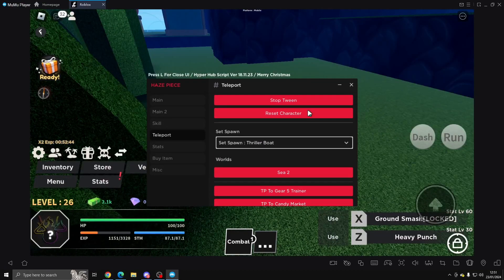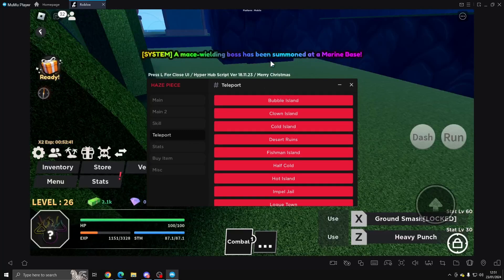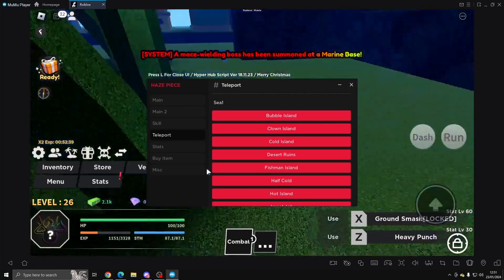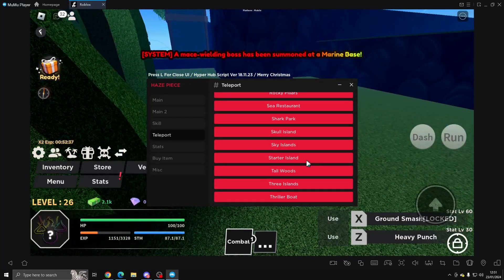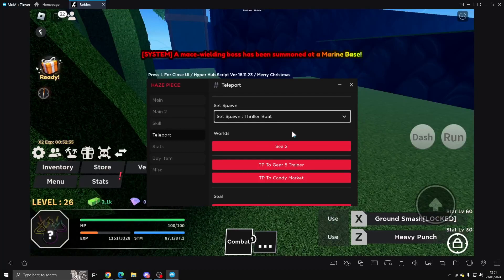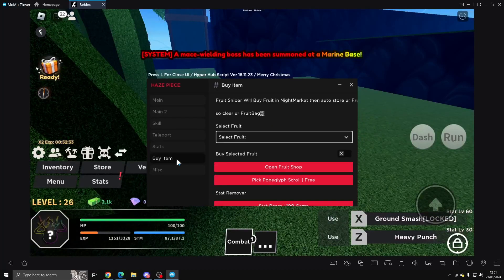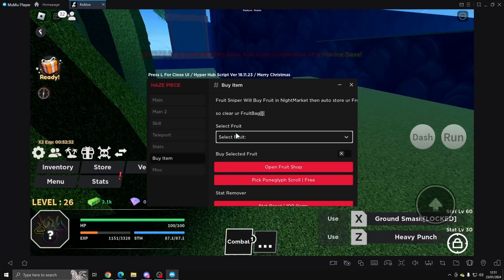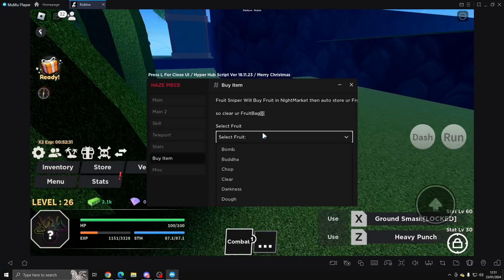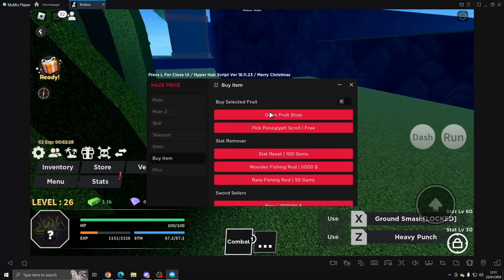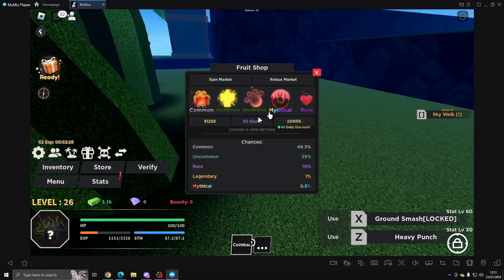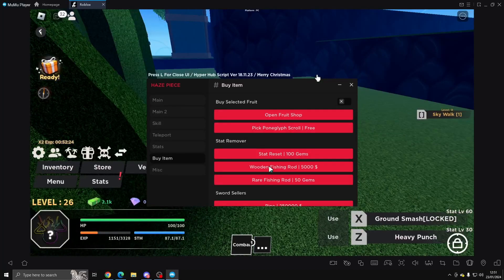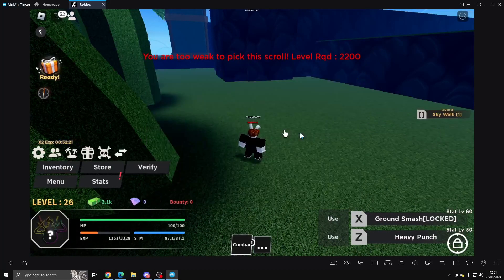So these are all C1 places that you can go to. I already showed you the Bubble World. Buy Item - you can select a fruit to buy, you can open the fruit shop, as you can see here. Then you can pick a scroll, which is free.